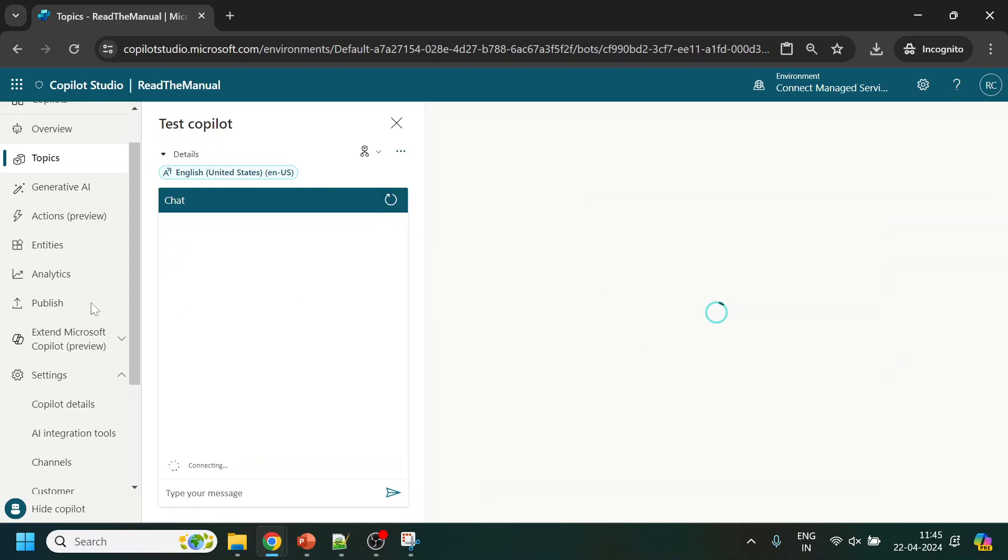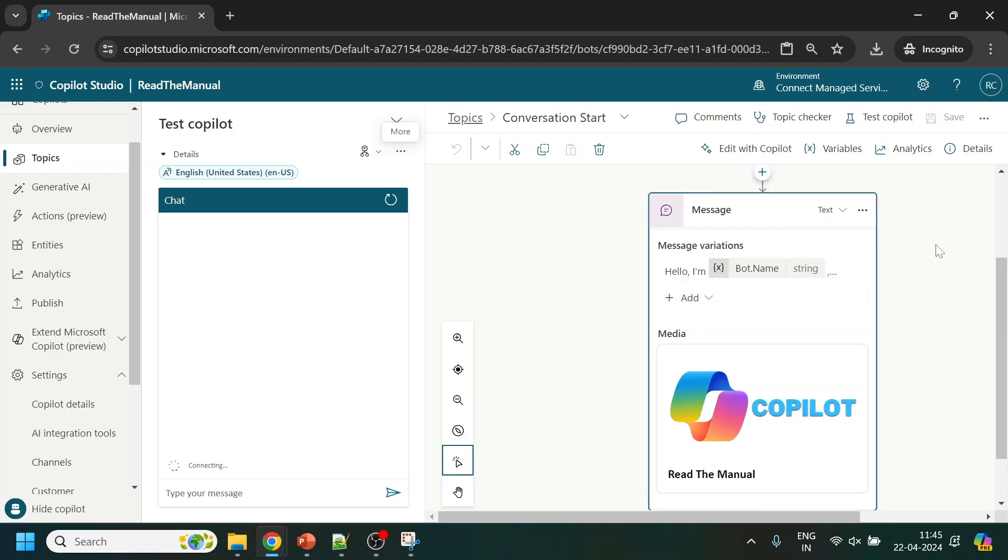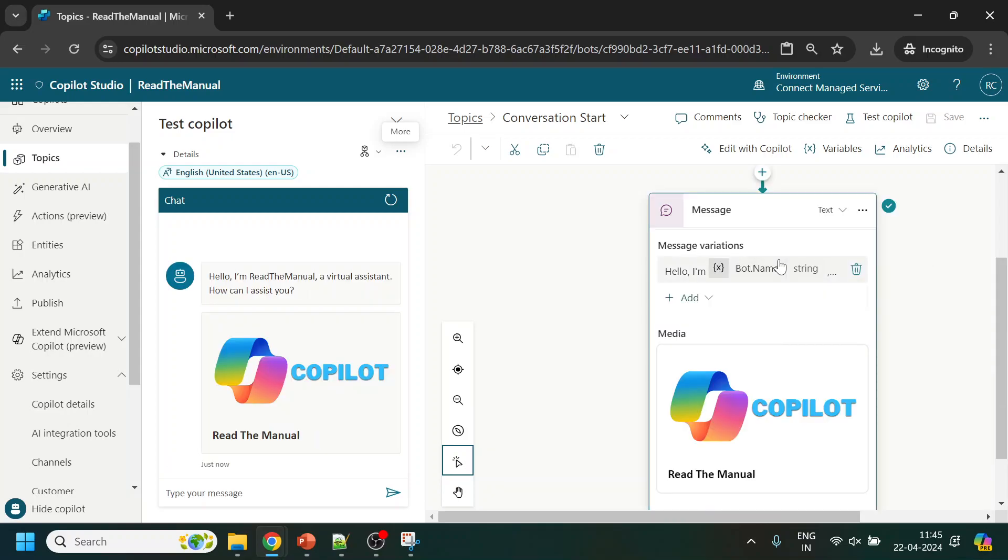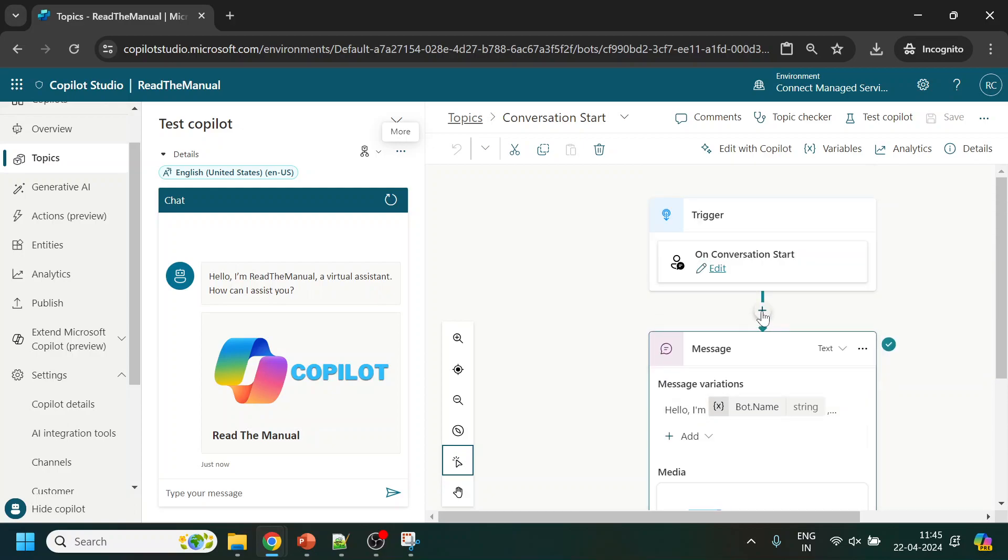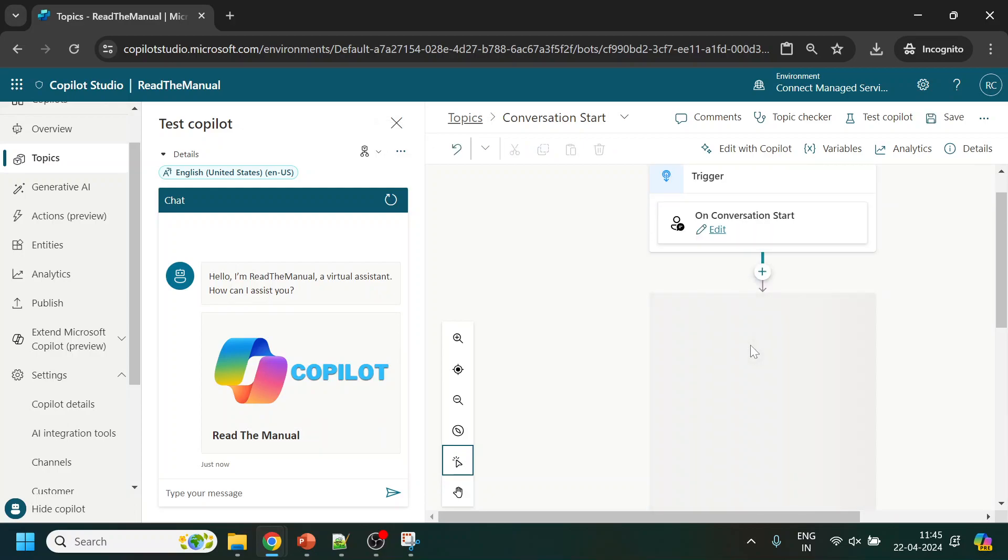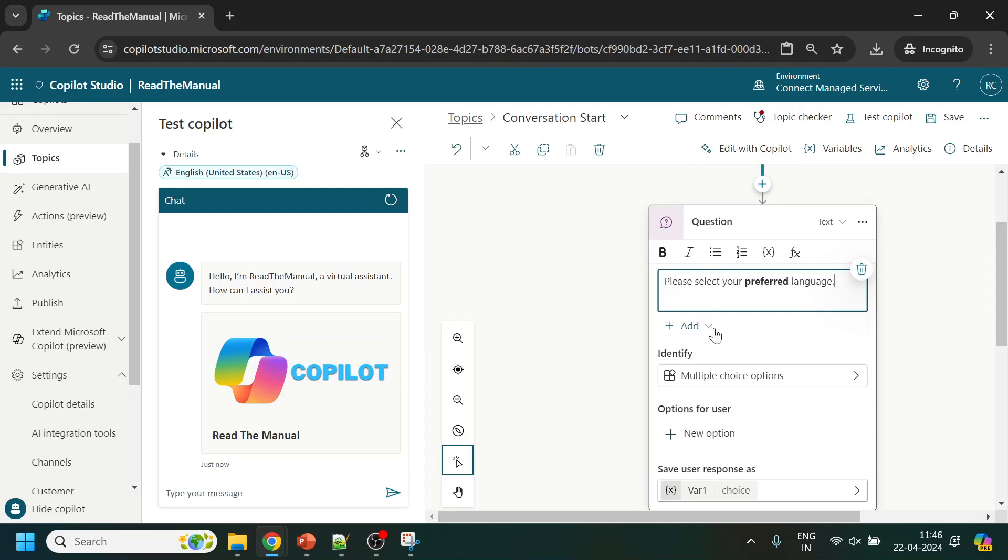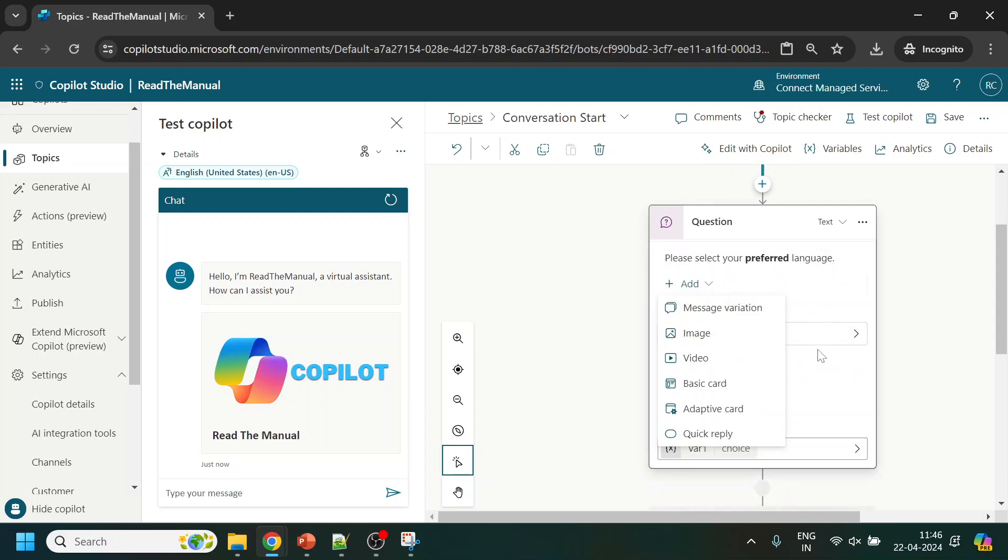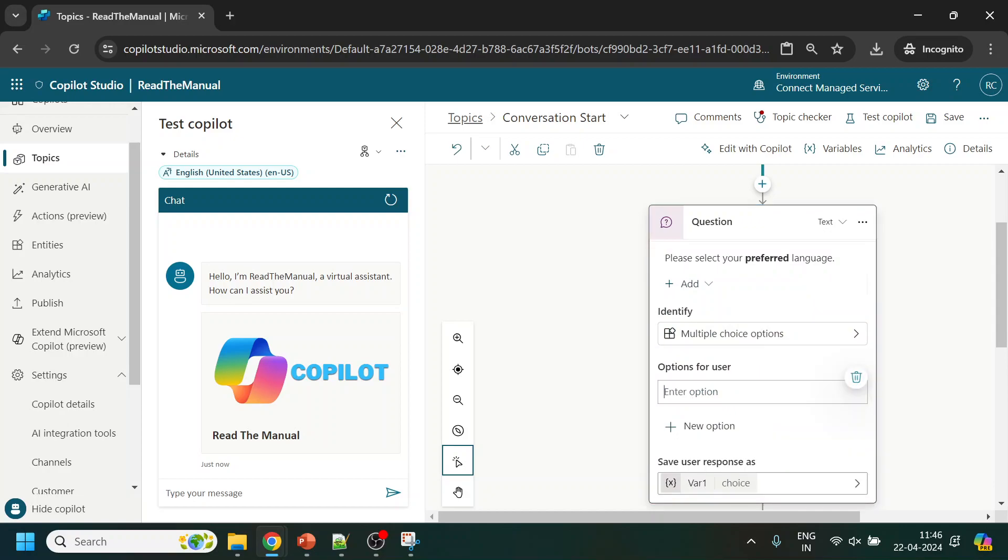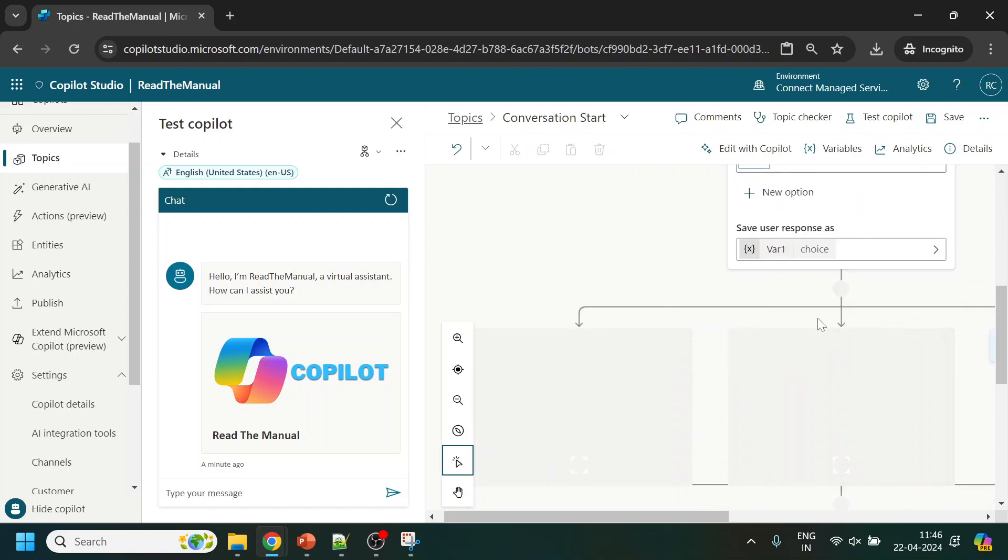By default it starts from here whenever the conversation starts. What I will do is ask a question: please select your preferred language. I will add the choices - one option will be English, another option will be Hindi. Choice will be here.